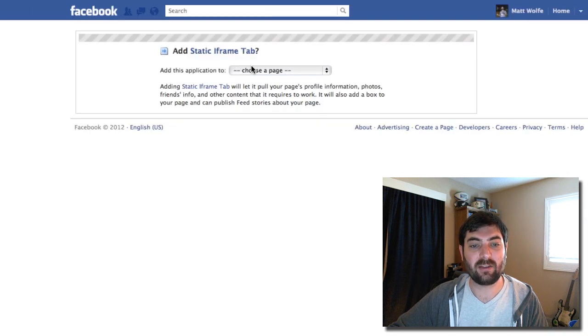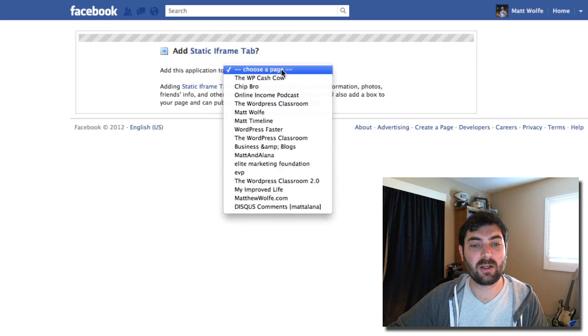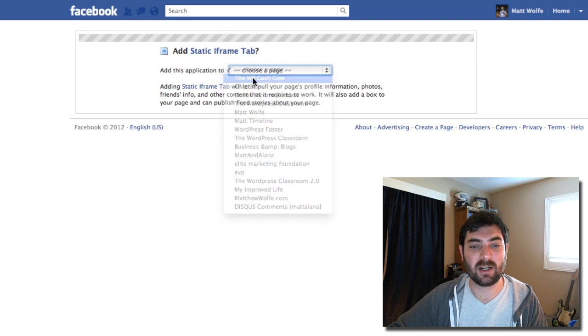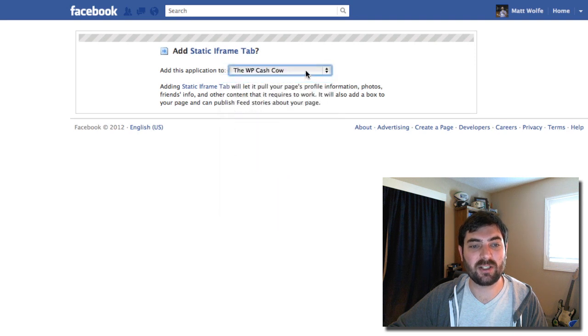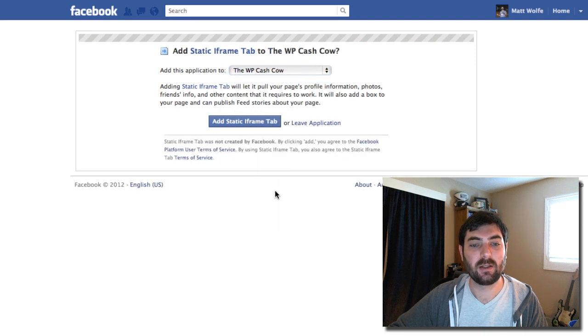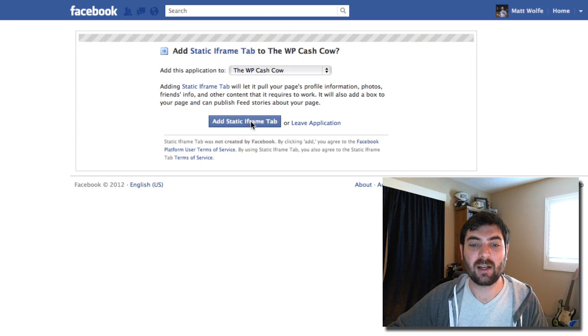It's going to ask me which page I want to install it on, so I'm going to select the WP Cash Cow, which is the one we just created. I'll go ahead and click add static iframe tab.